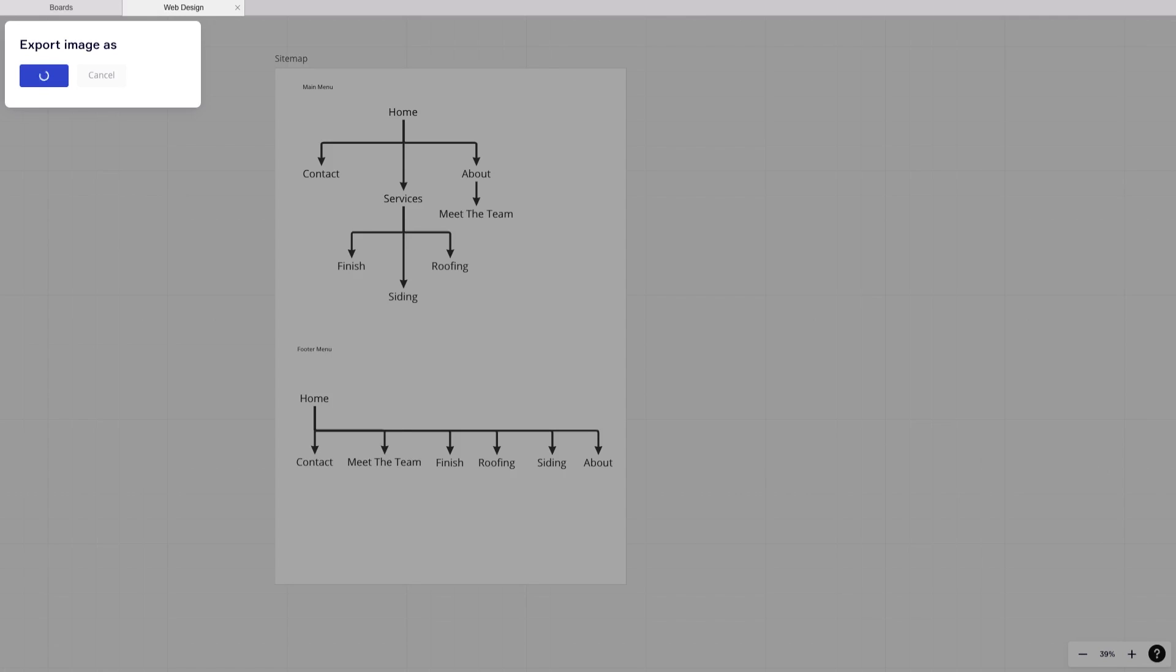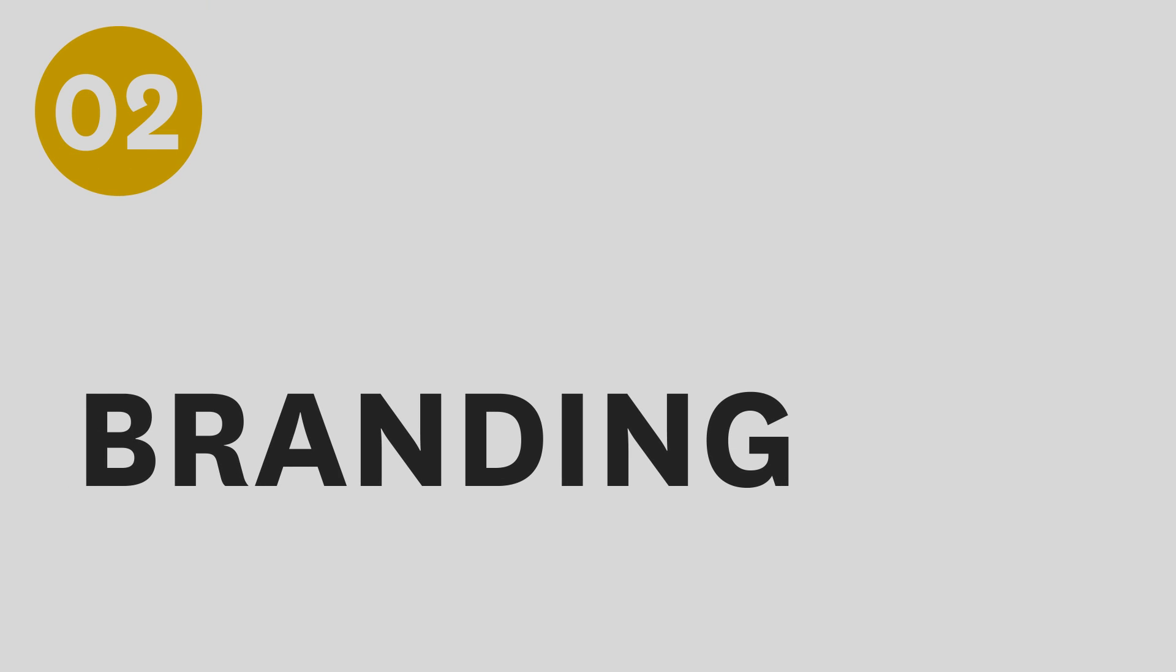This is also a useful tool for once you are working on the website to just keep on track and know which pages you have to still complete. Next, I'm going to show you how to create a cohesive place to keep track of all of your branding.